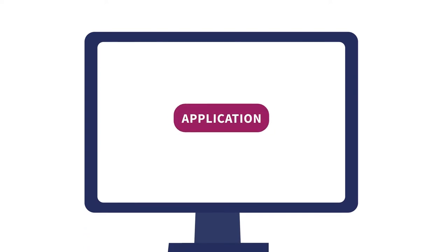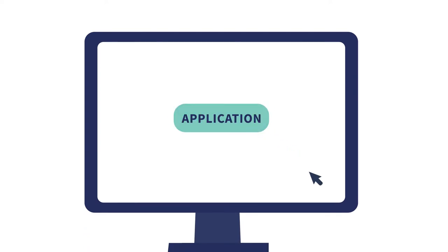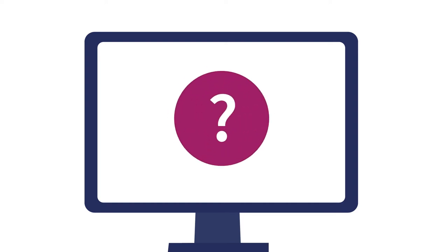The first stage of our recruitment process involves a short online application where you will provide your personal and academic information. Don't worry, this is for reporting purposes only. We have a blind screening approach throughout our recruitment process, which means your personal and academic information isn't shared with any of our assessors at any stage of the process.